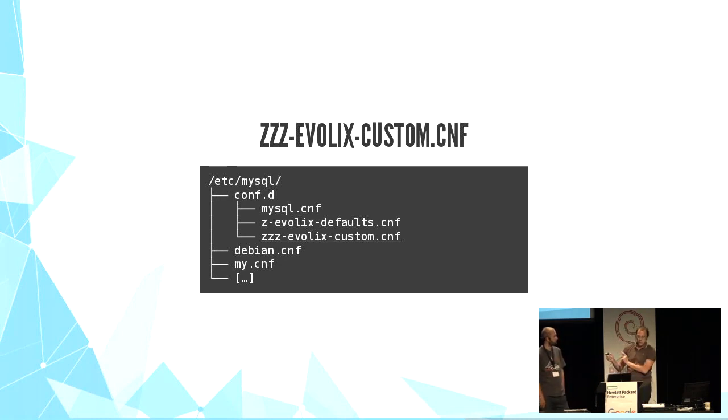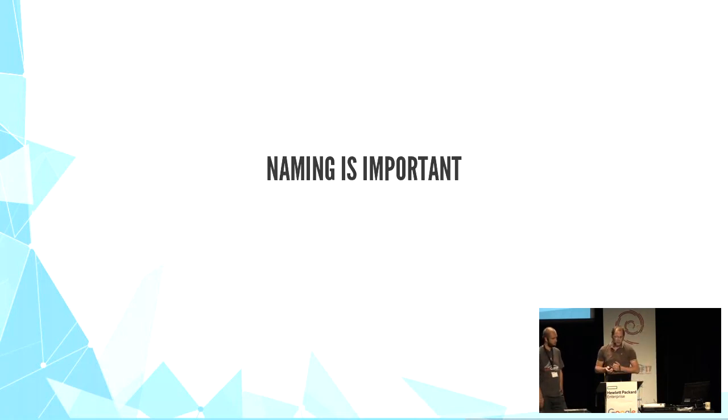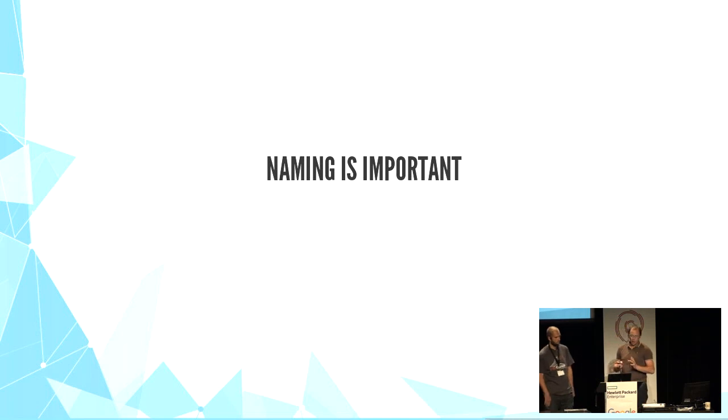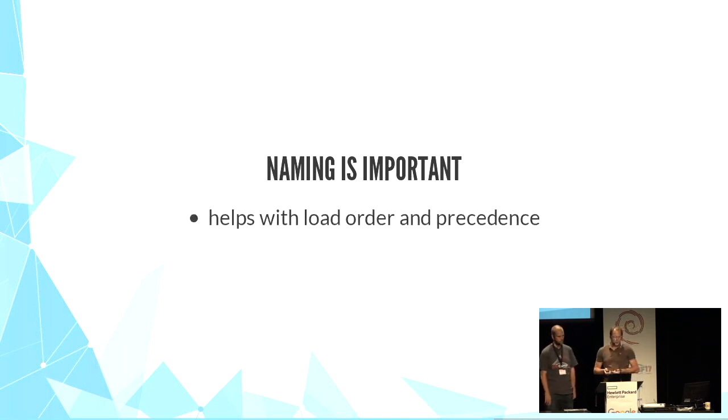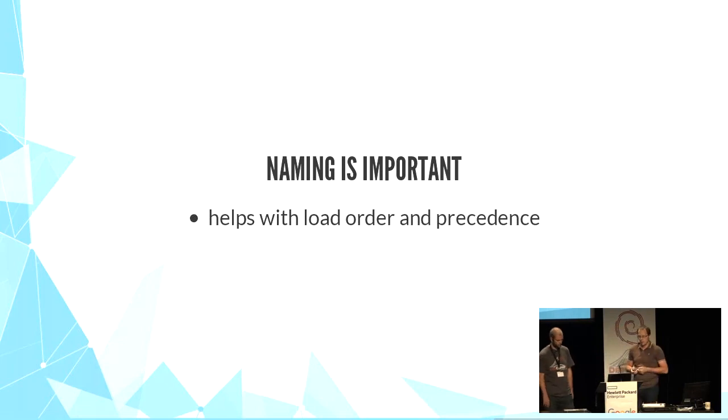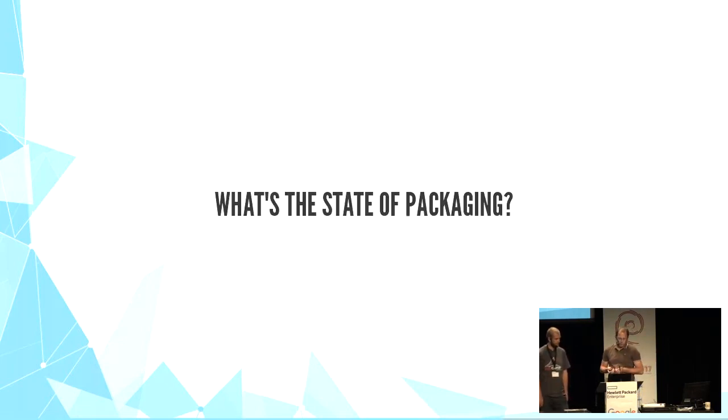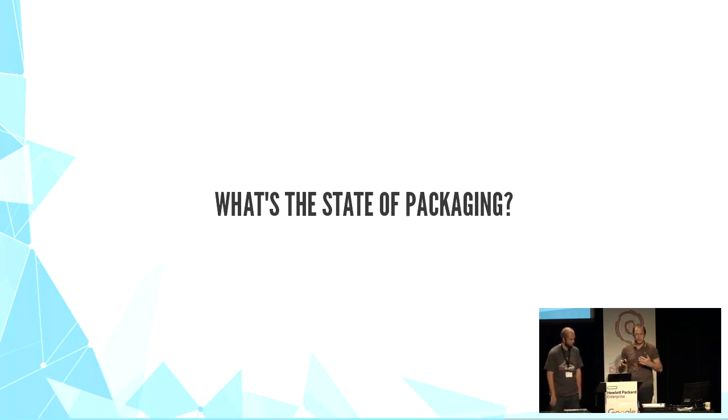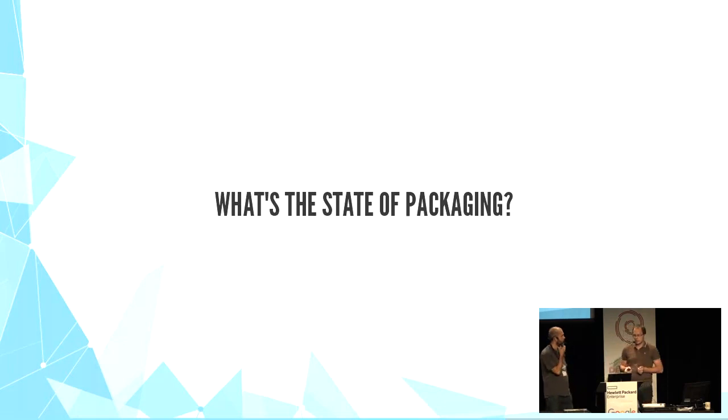And this file is never reset by Ansible. So we can safely add to it manually or via Ansible line-by-line. The naming is very important for this pattern because it enforces the load order and precedence and it clarifies the responsibility of each file. And we try to apply this pattern whenever we can. But it's not always completely possible.